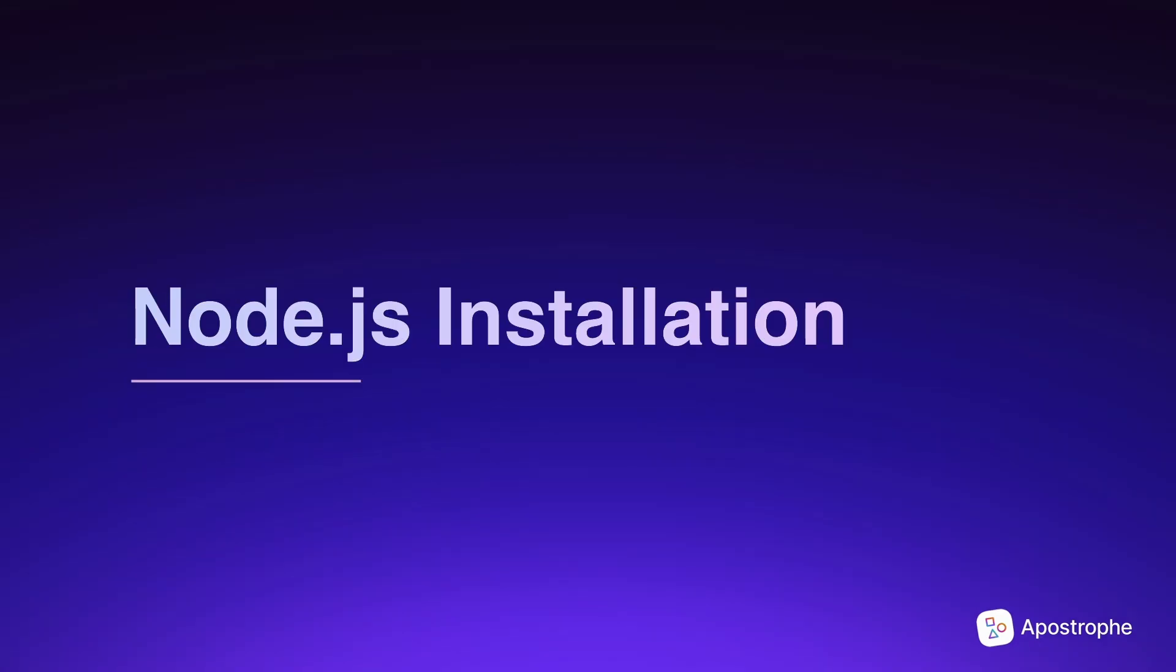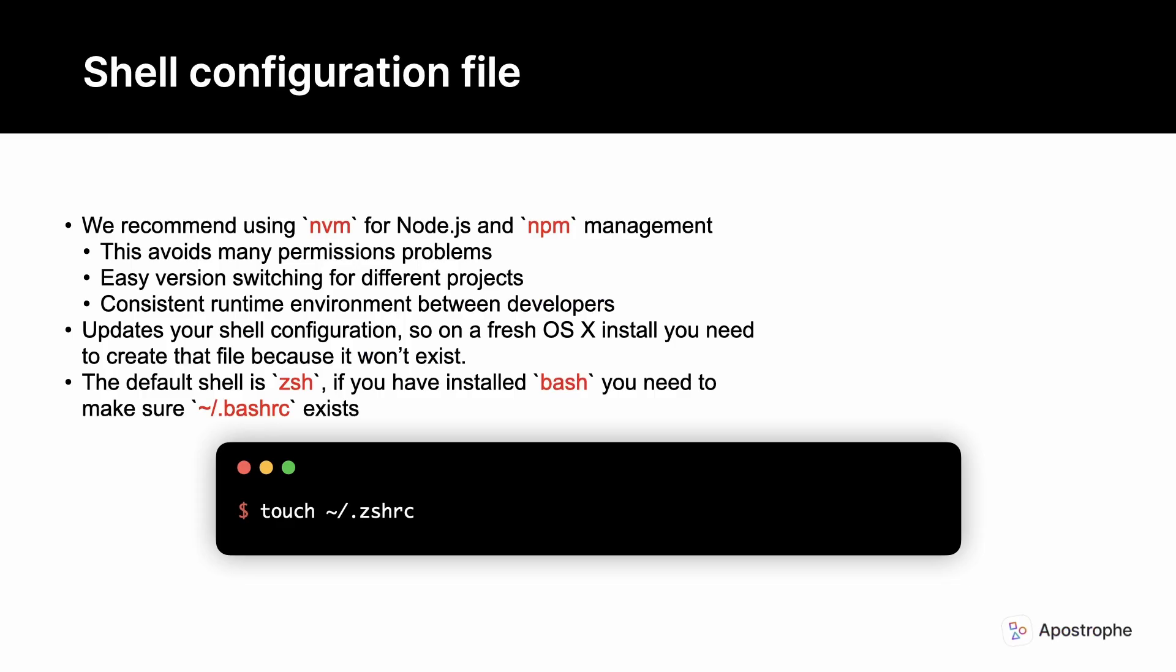Step 1: Node.js installation. We recommend that you use the nvm manager for several reasons, but the biggest one is that it avoids many permission problems when installing packages. There are other advantages like easy version switching for testing and for different projects, plus development environment consistency.